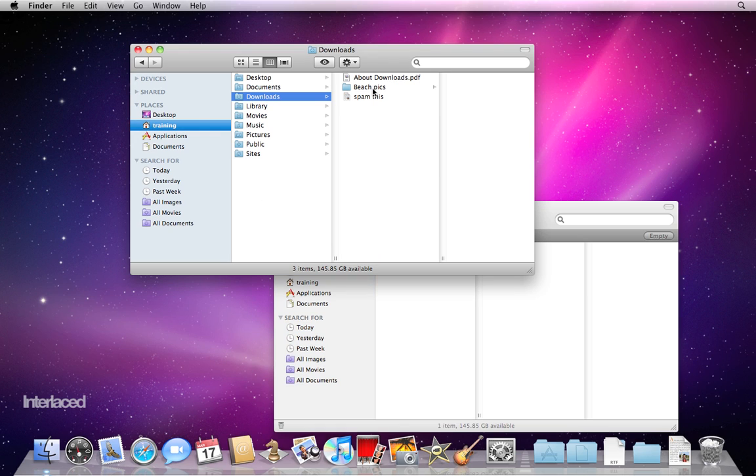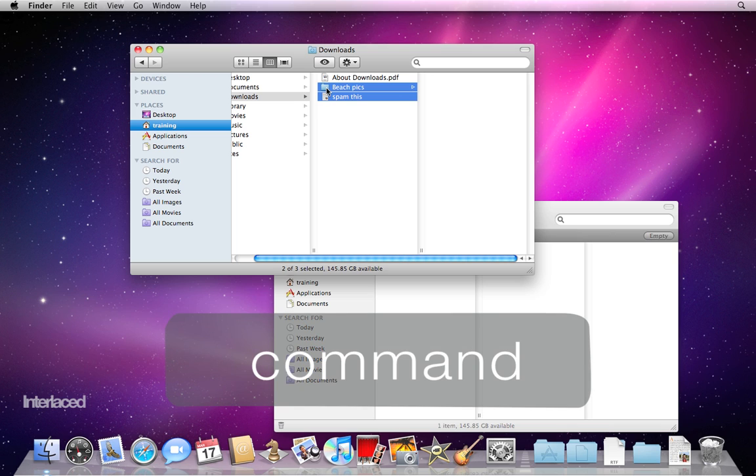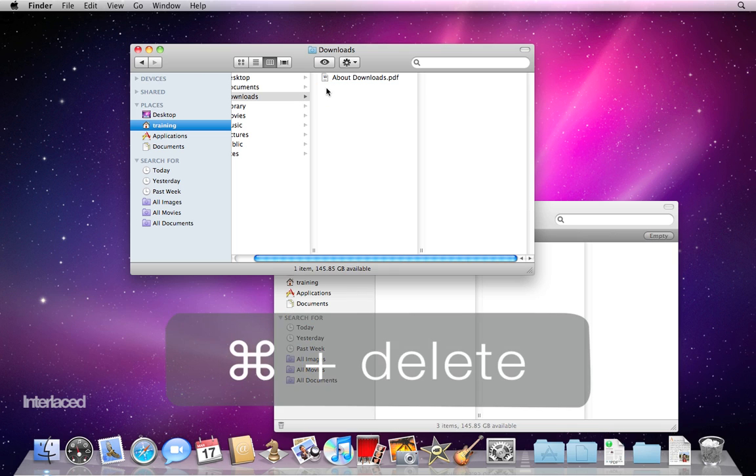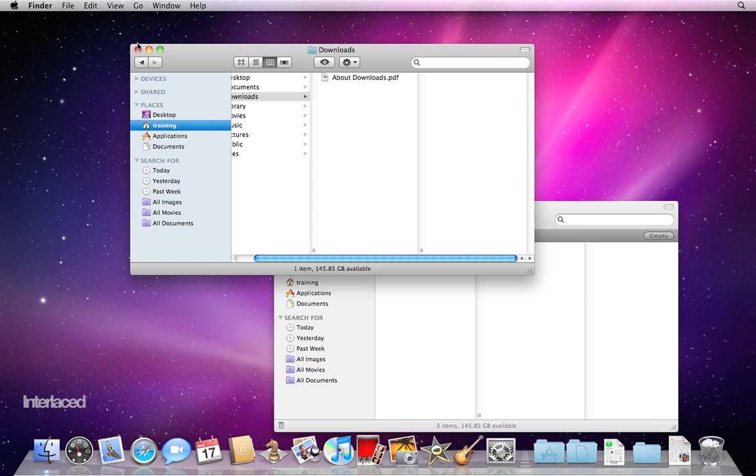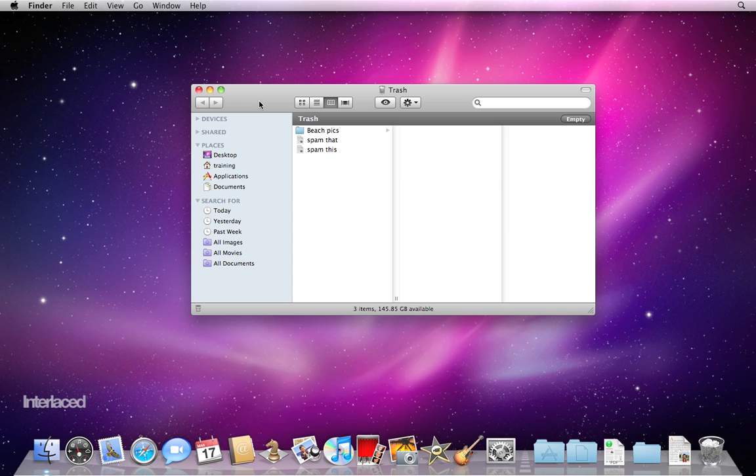I'm going to move both of these to the trash. I'm going to hold down Command to select both at the same time, and I'm going to press Command Delete to move it into the trash can. I'm going to close my downloads window. Now you can see the trash can has my three items in it.